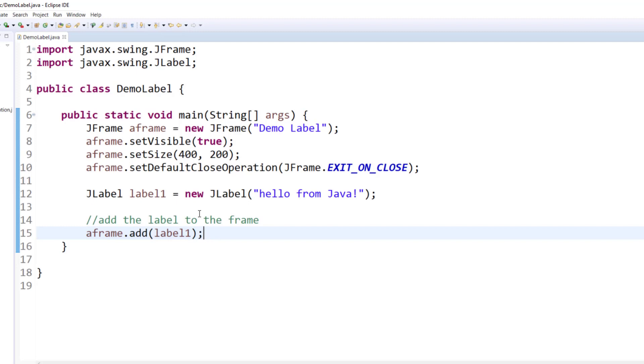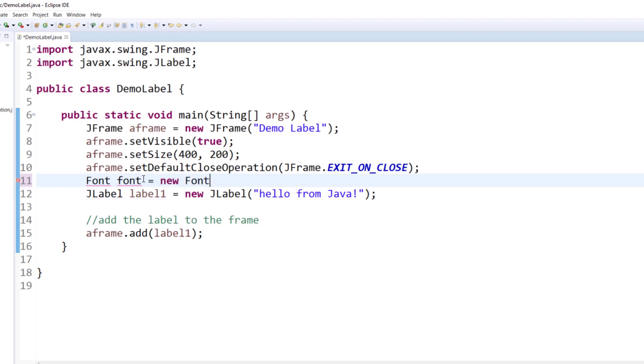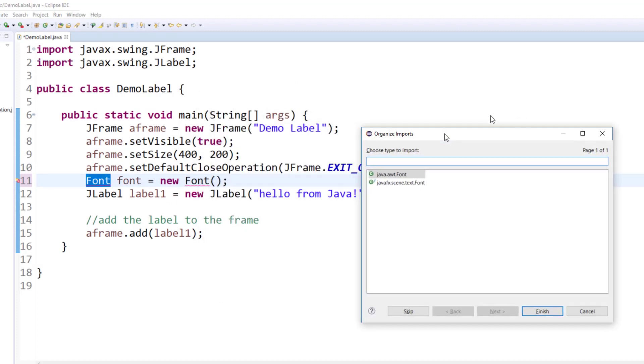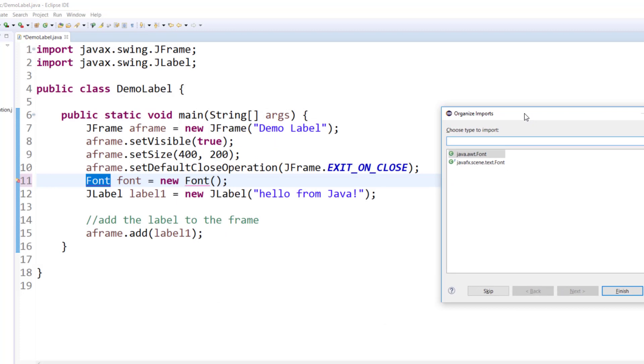One way to increase the font size of the label is to create a font instance. Font equals to new font. As you can see, I am continuously following the same syntax that we learned in the earlier chapters, how to create an instance.